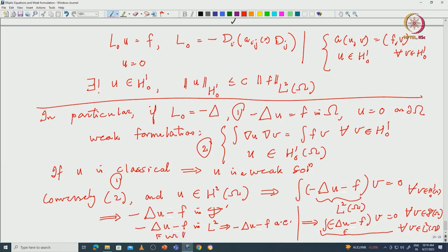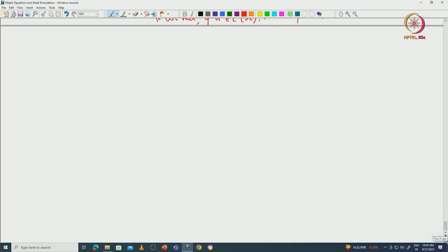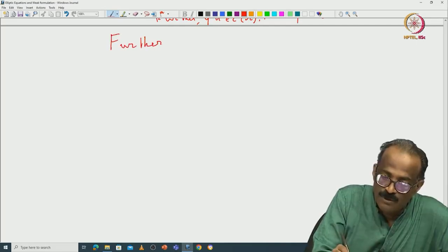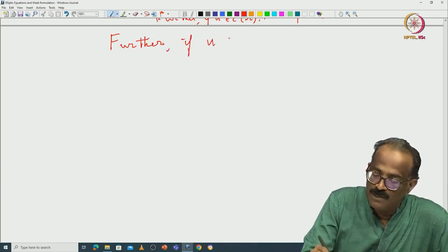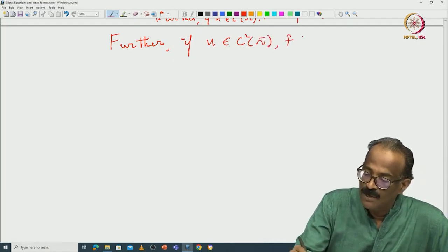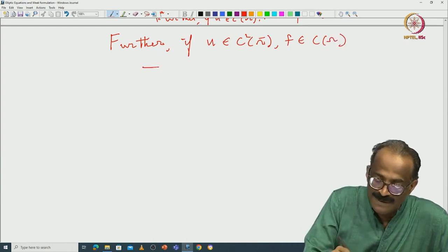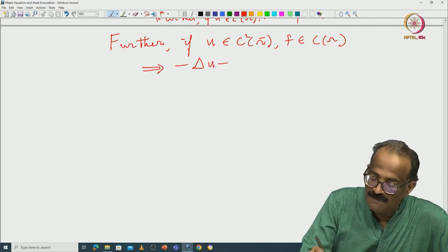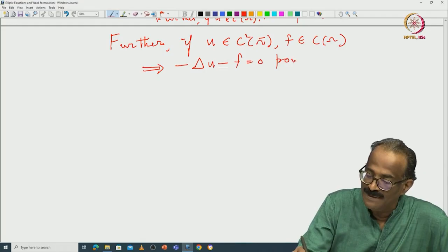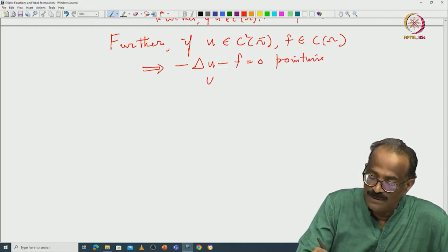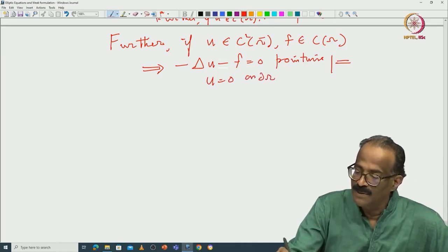Further, if u is in C²(Ω̄) and f is in C(Ω), then −Δu − f = 0 pointwise and u = 0 on ∂Ω pointwise, which implies u is a classical solution.